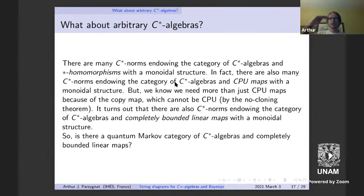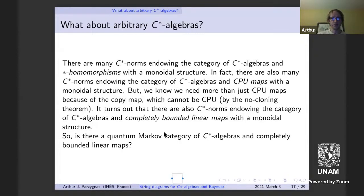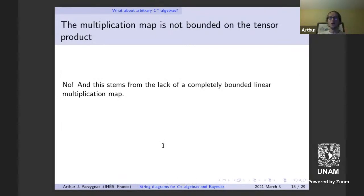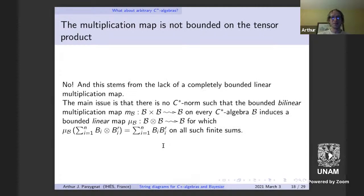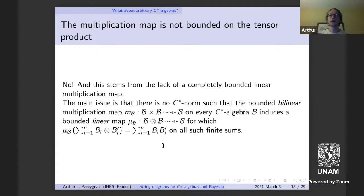The answer is no. This stems from the lack of a completely bounded linear multiplication map, which is what we really need for the copy map axioms. The main issue is that there is no C*-norm such that the bounded multiplication map on the product — the usual product on every C*-algebra — induces a bounded linear map on the corresponding tensor product.